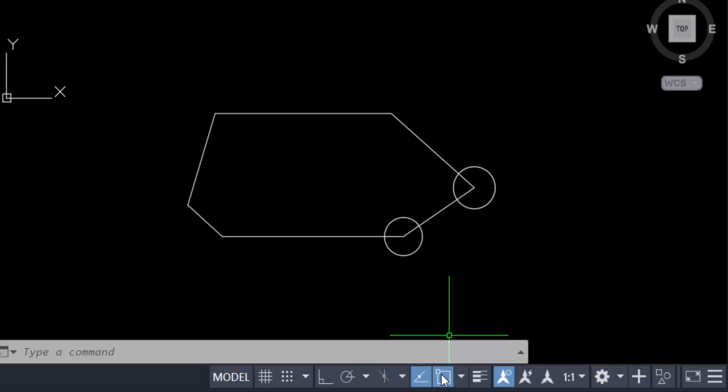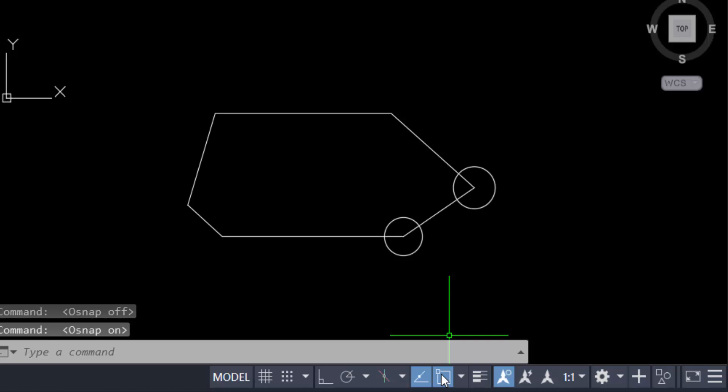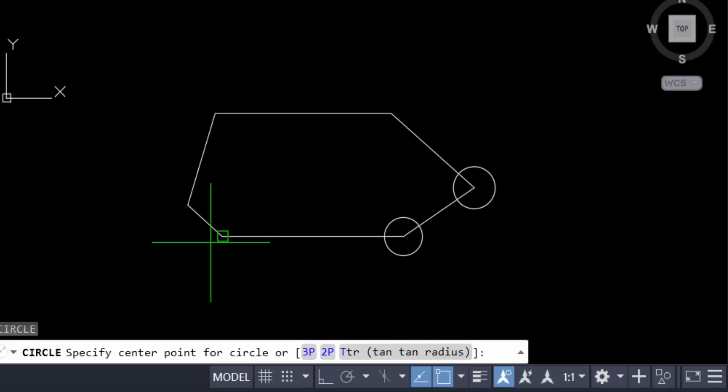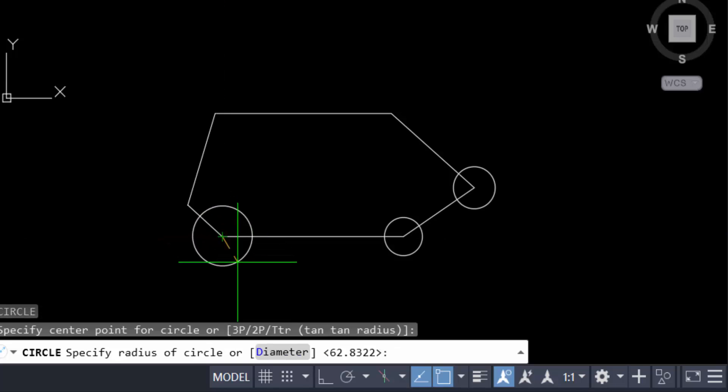In another way, just press keyboard shortcut function key F3, then the snap mode is off. Now press F3 again, then the snap mode is on. Click on the objects, then find the snapping to objects.